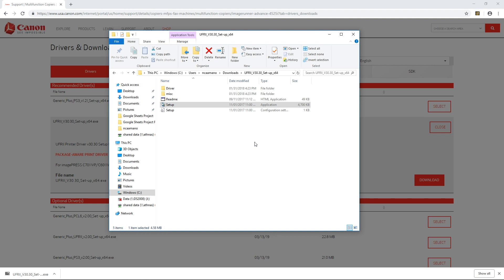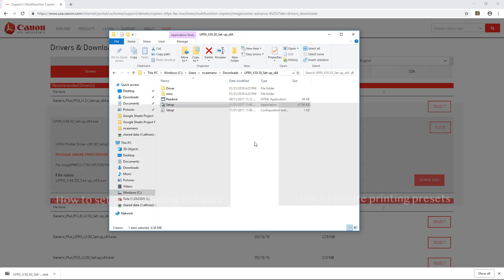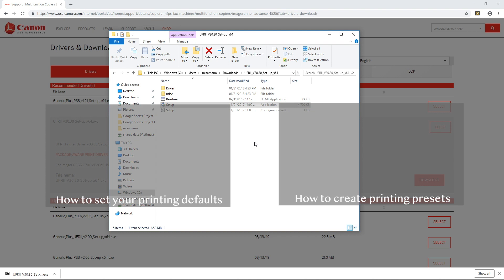I have another video in the series showing you how to create Canon printing presets for a Windows device and in that video I'll create two different presets, a black and white single-sided department ID preset and a color single-sided department ID preset, and if you want to learn how to do that you can click on the video in the center screen right now.